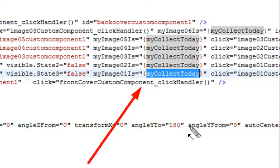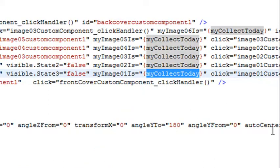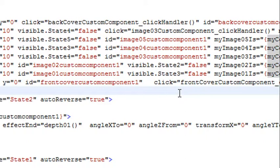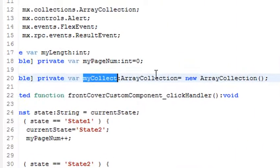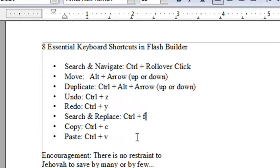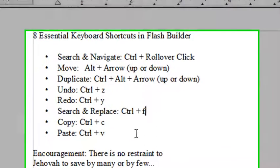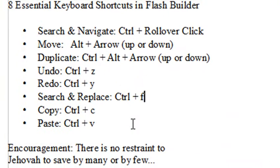We're almost done. I'll hit Control Z a few times to get all that back — and we're back to mycollect. Two more essential shortcuts: Control C for copy and Control V for paste.